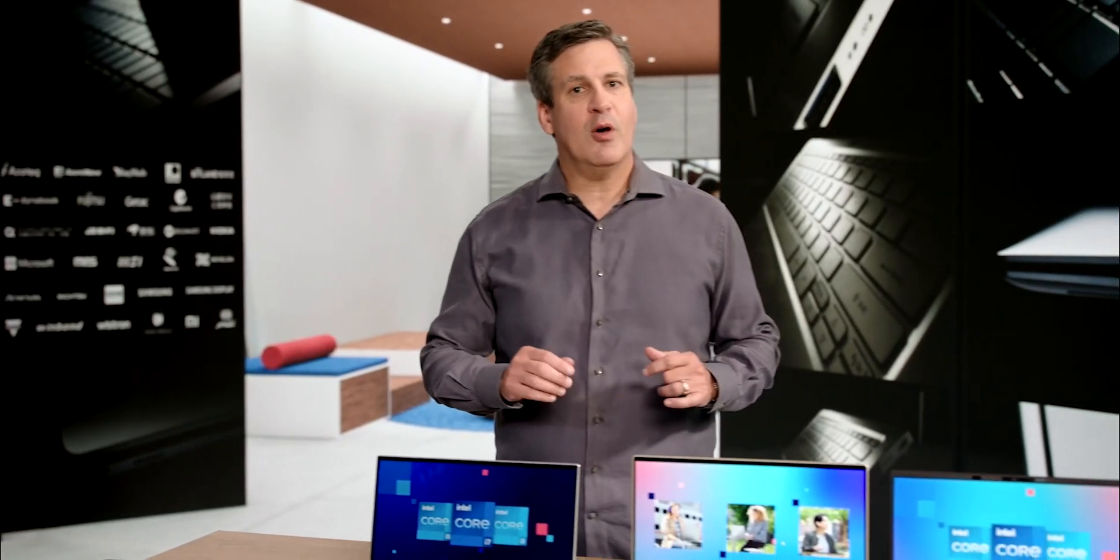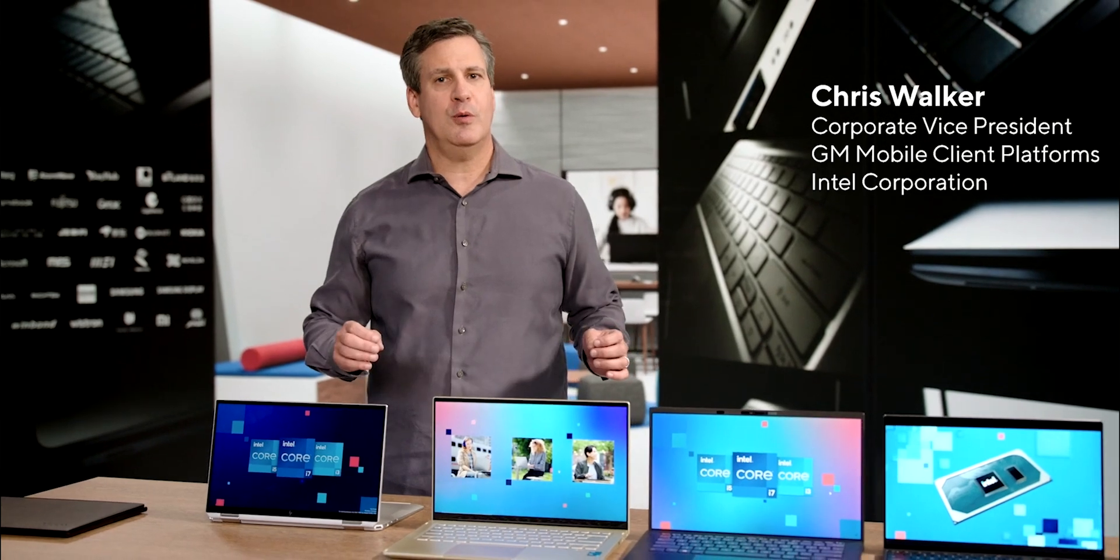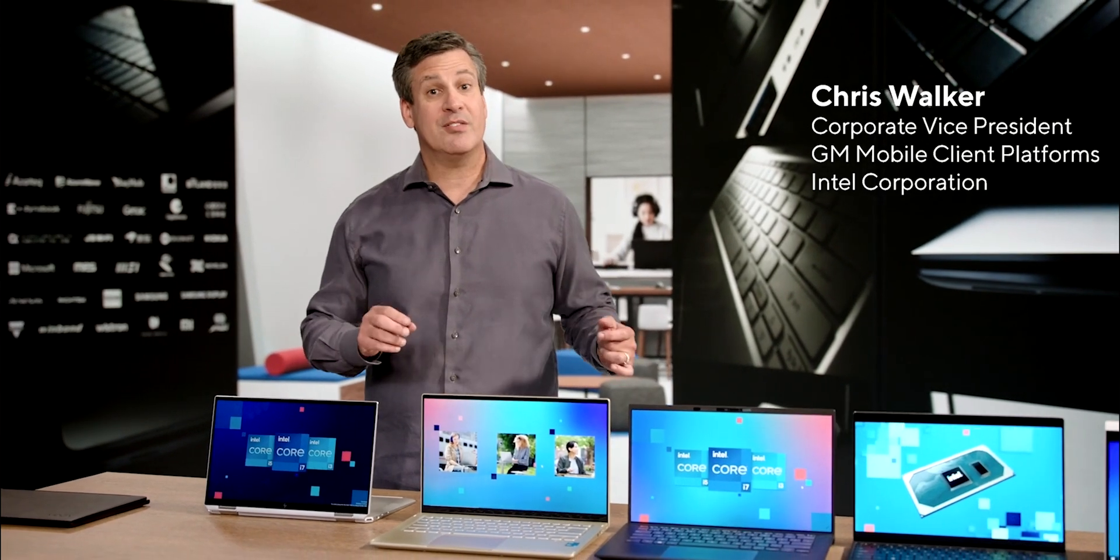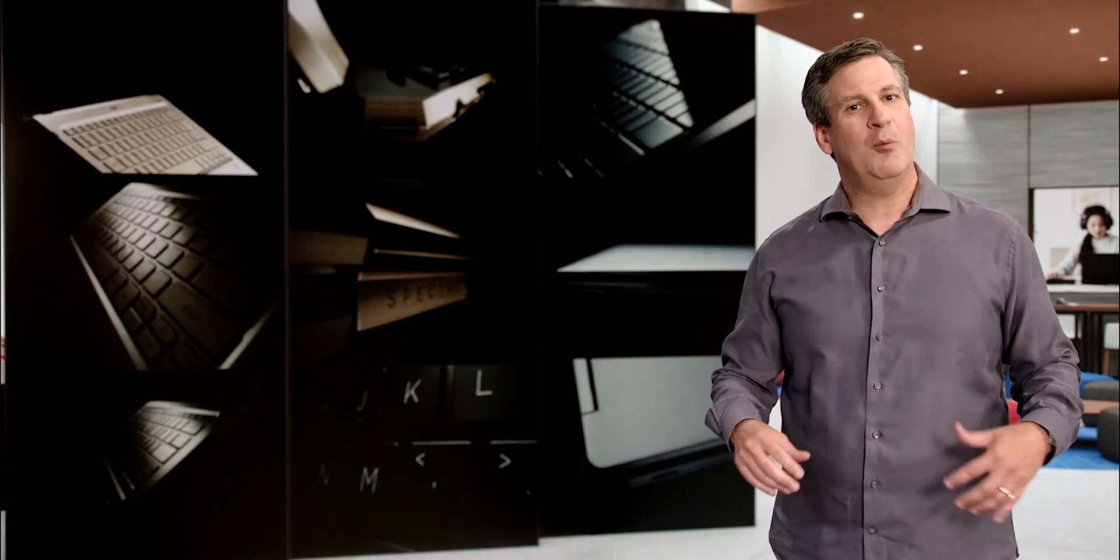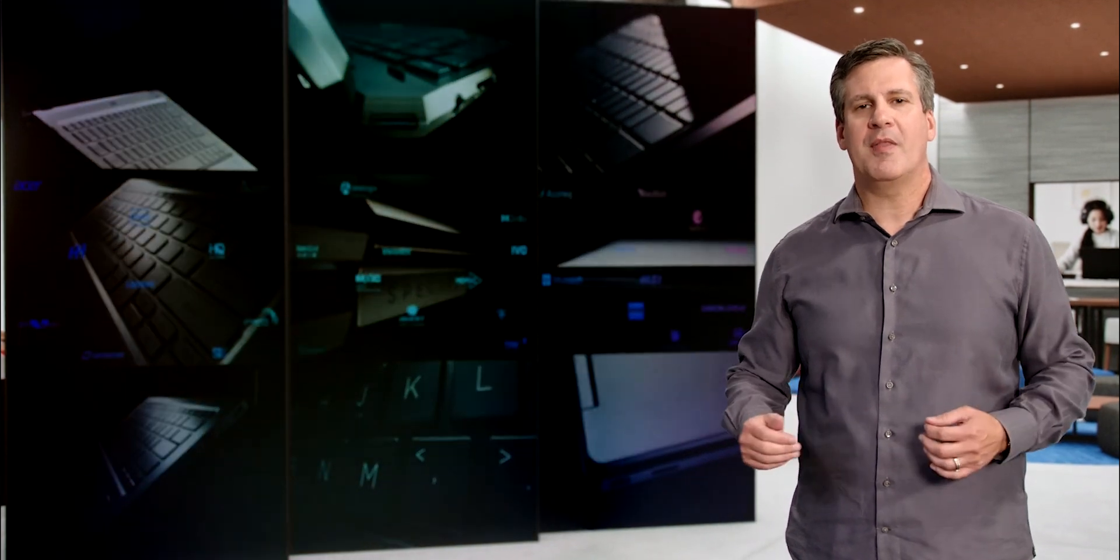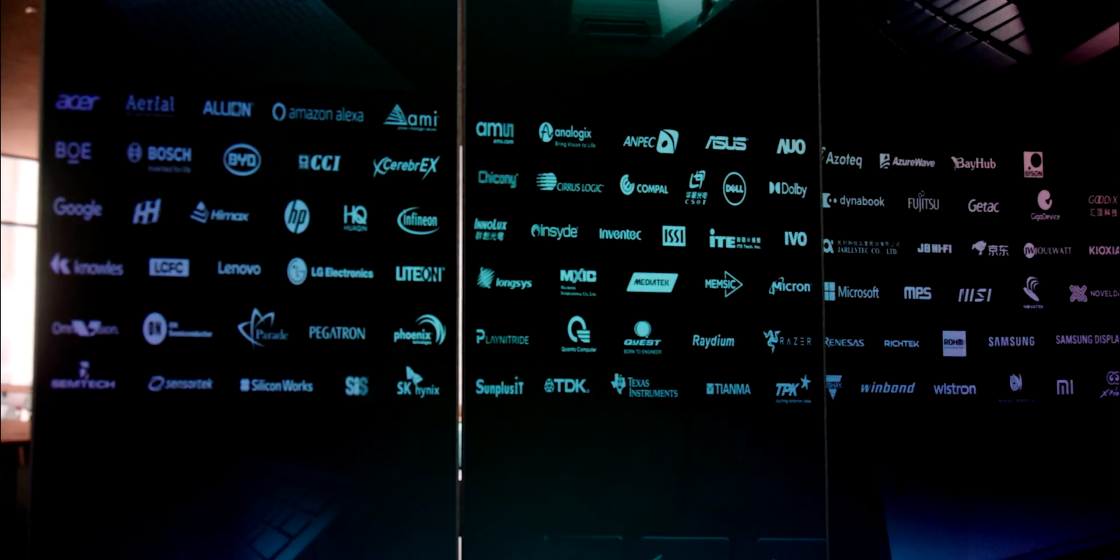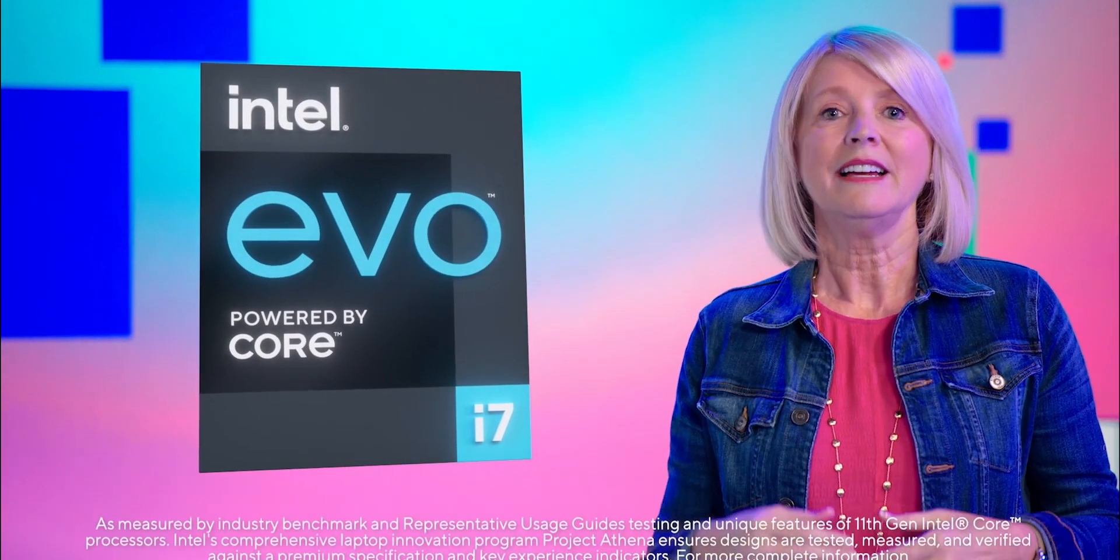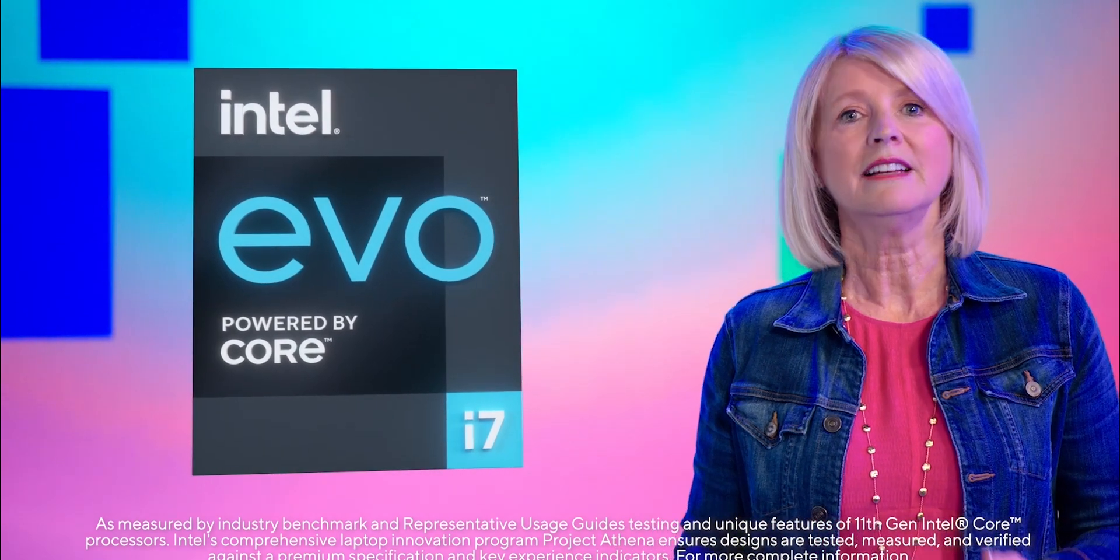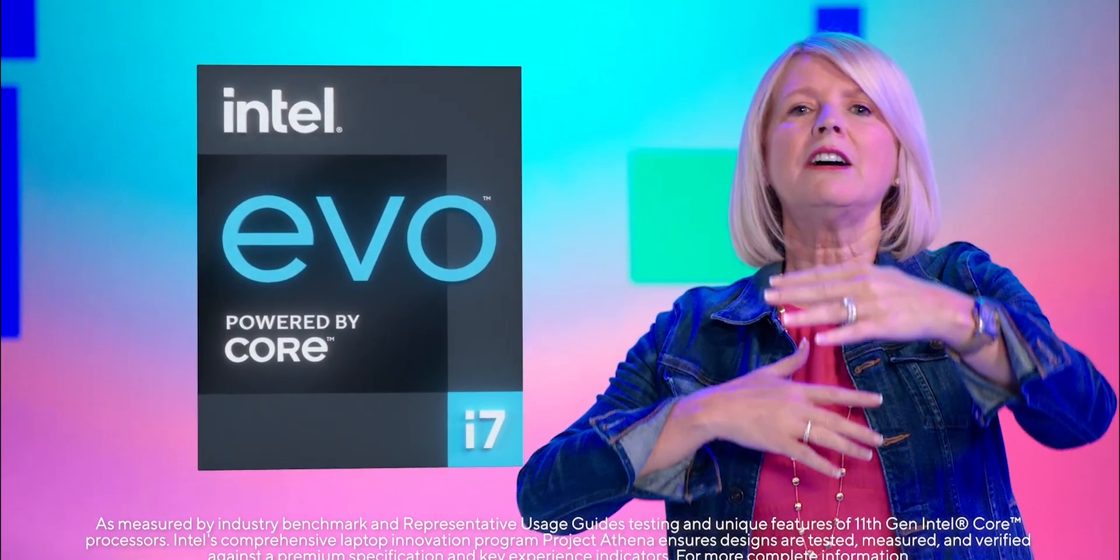With today's launch of our 11th gen Core processor, I'm thrilled to announce the next edition of our Project Athena based laptops. We could not do this alone. We're proud that more than 150 partners are now part of the program. The impact of 11th gen Core and Project Athena are profound, but together they are exceptional, so exceptional that they deserve their own platform brand. Today I'm thrilled to introduce Intel Evo.